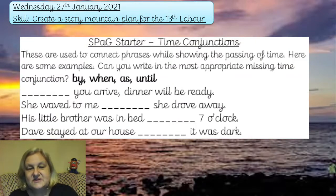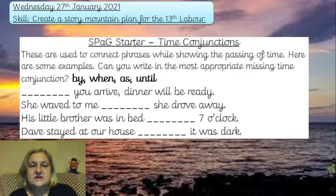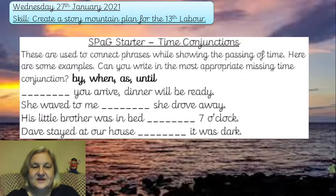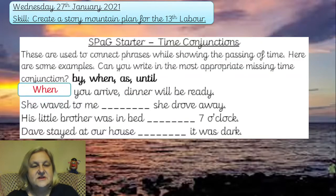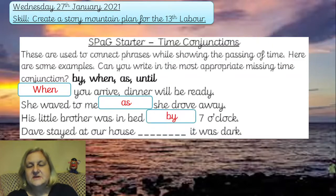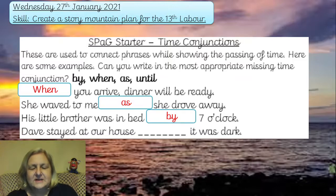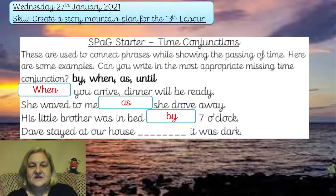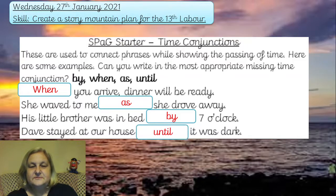Pause the video and have a go at placing those bold words into the right place in the sentences. Here are the answers: 'When you arrive, dinner will be ready.' 'She waved to me as she drove away.' 'His little brother was in bed by' a certain time. 'Dave stayed at our house until it was dark.'